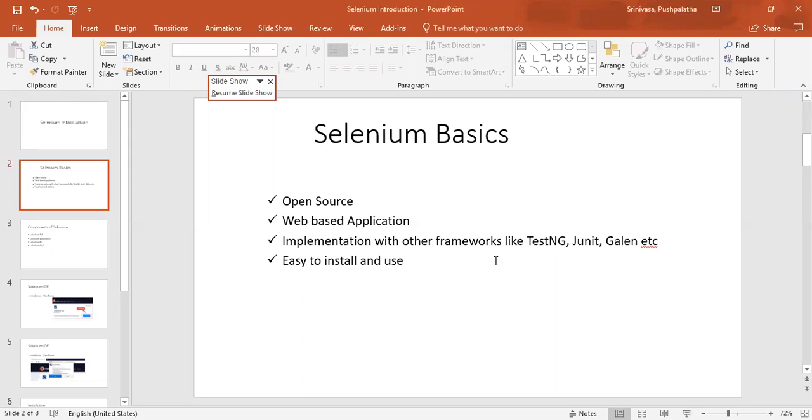It is similar to other tools like UFT, and testing can be done using Selenium.